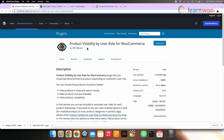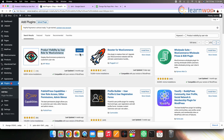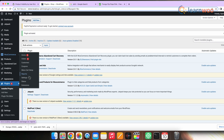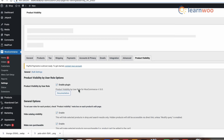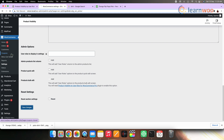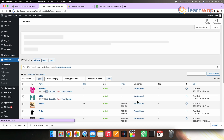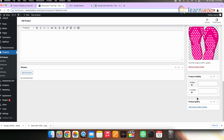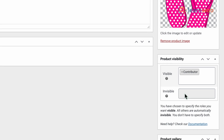You can also allow selected users or user roles to show or hide products. For that, use the 'Product Visibility by User Role for WooCommerce' plugin — the link is mentioned in the description. Install and activate the plugin. Once done, go to WooCommerce, then Settings, and then Product Visibility. Make sure the 'Product Visibility by User Role' option is selected and save changes. Now if you go to a product, click Edit, and scroll to the bottom of the page, under 'Product Visibility' you can select the user roles for whom you want the product to be visible and for whom you want it to be invisible.